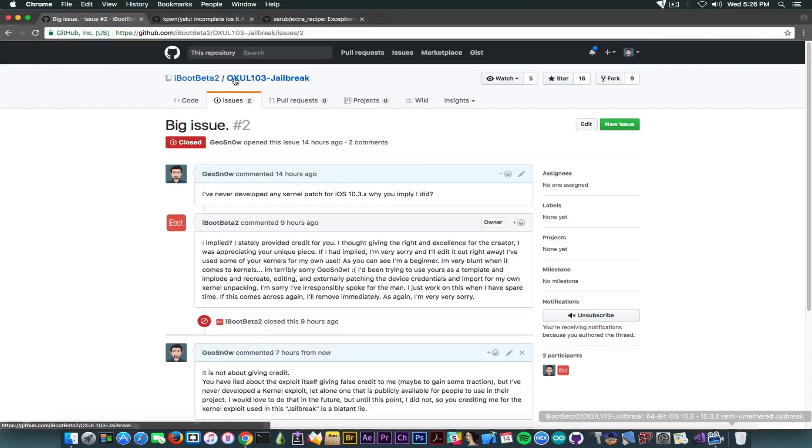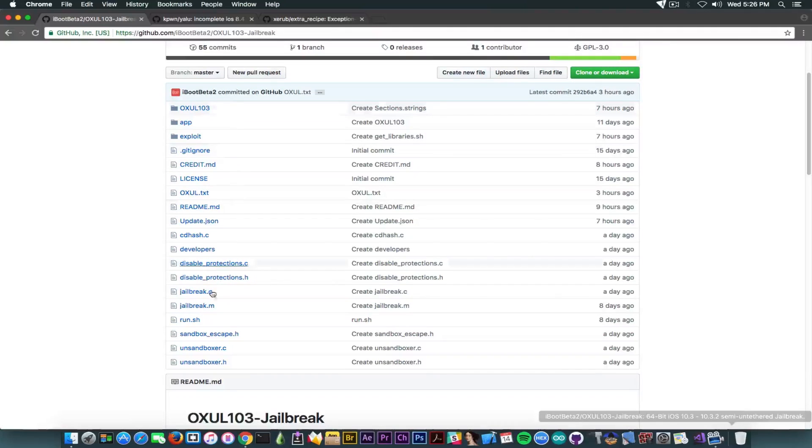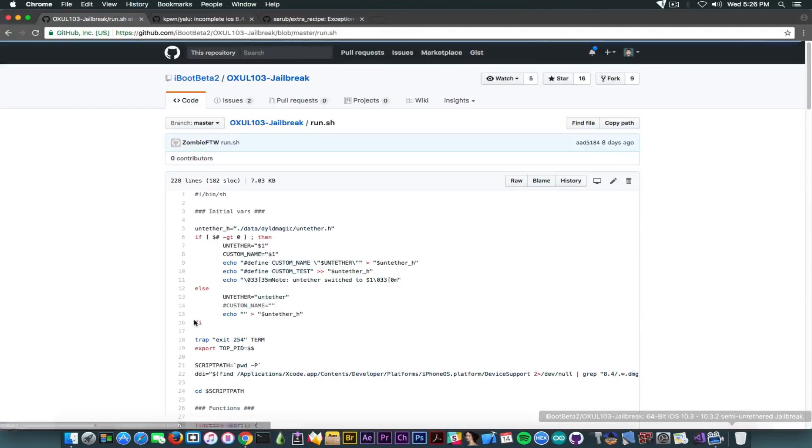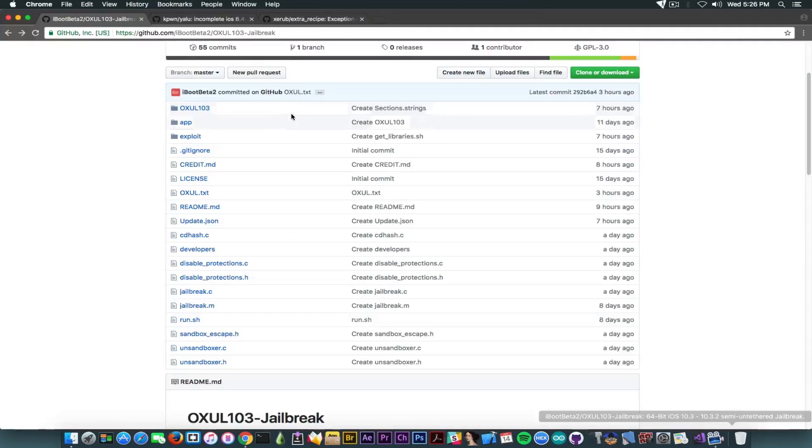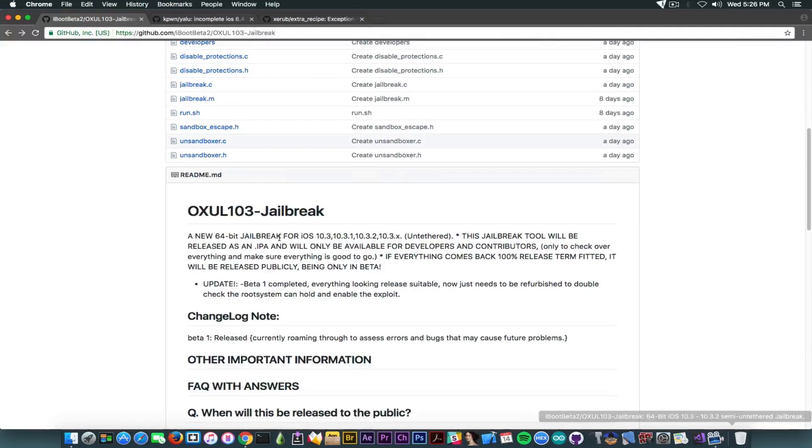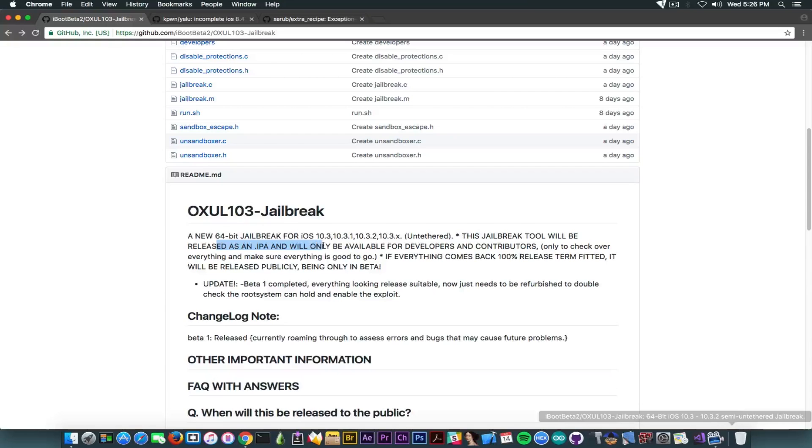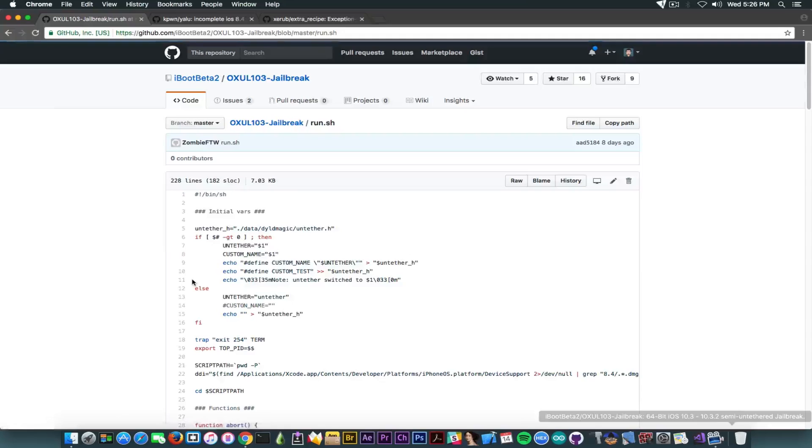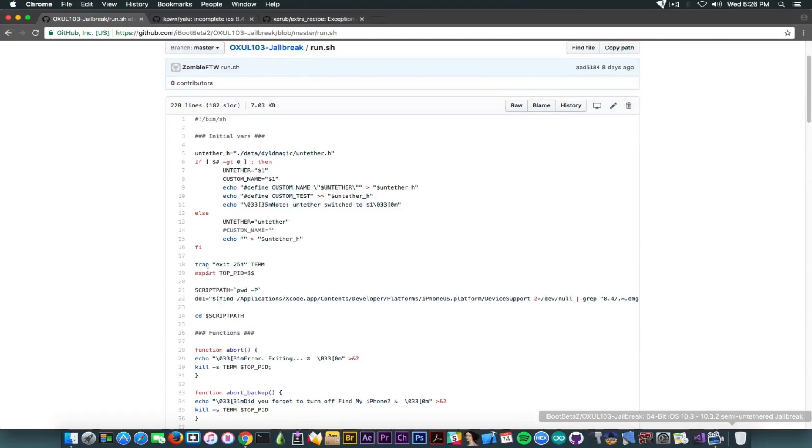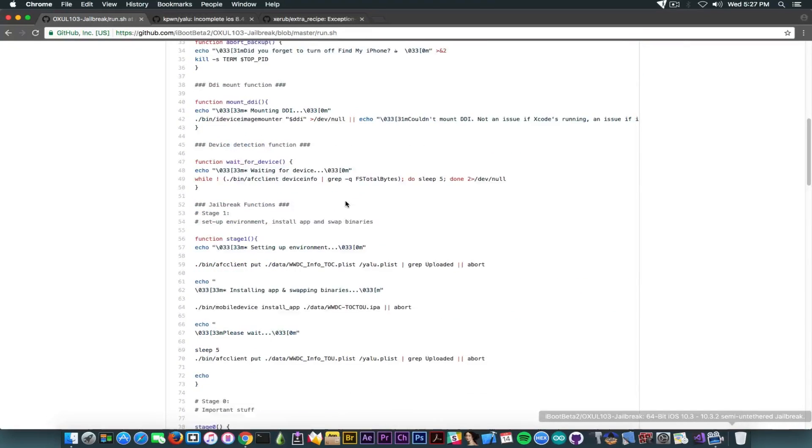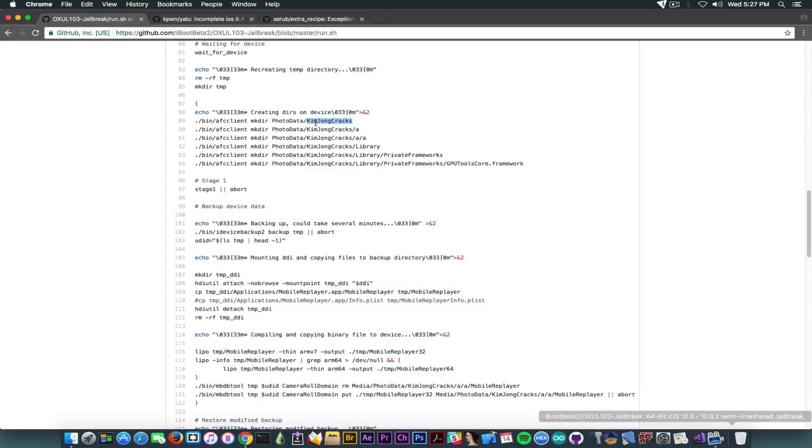Going ahead in here on the OXUL jailbreak pack, you can see we have a run.sh file, which is apparently the file that would trigger this jailbreak. Of course, it doesn't make any sense, because if you take a look in here, he says it's semi-untethered jailbreak, but if you take a look in here, it says untethered. Yeah, makes sense. And he says that it will be released as an IPA and will be available for developers, yet you have a run.sh file, which should be run from a terminal. So if you take a look in here, this is what triggered me.